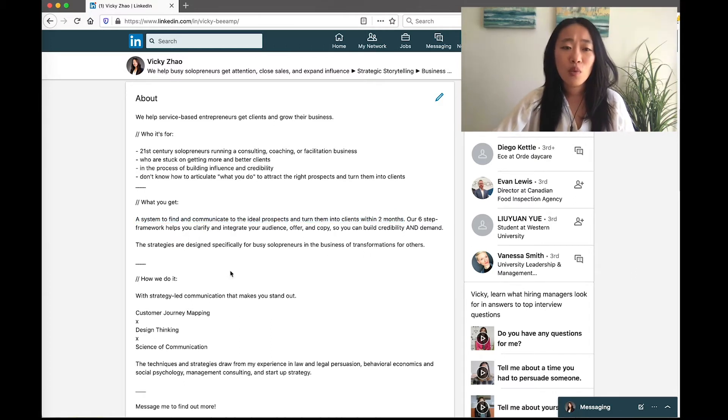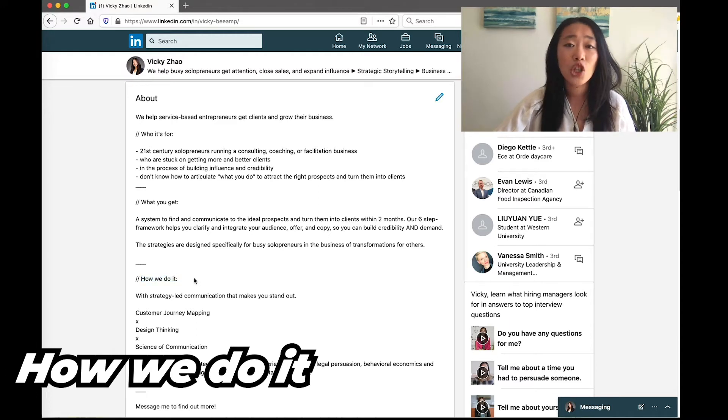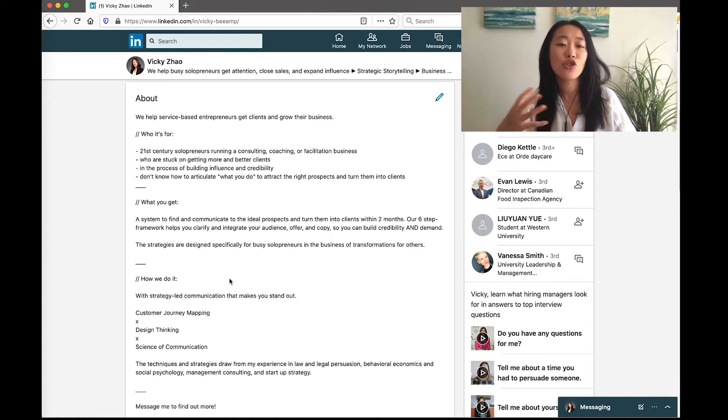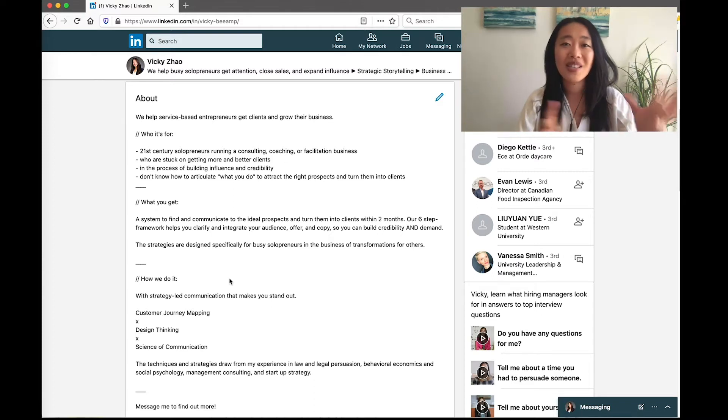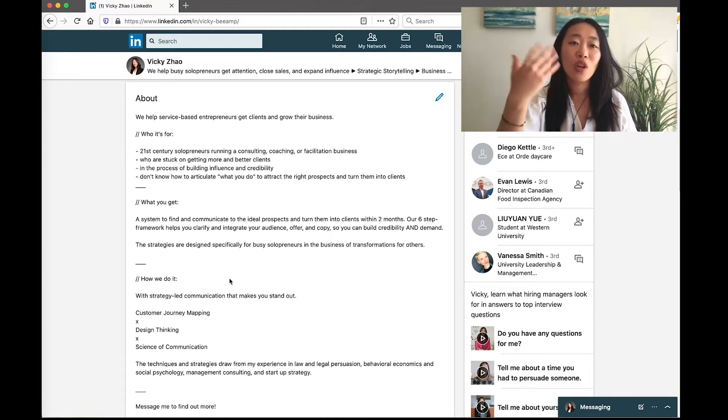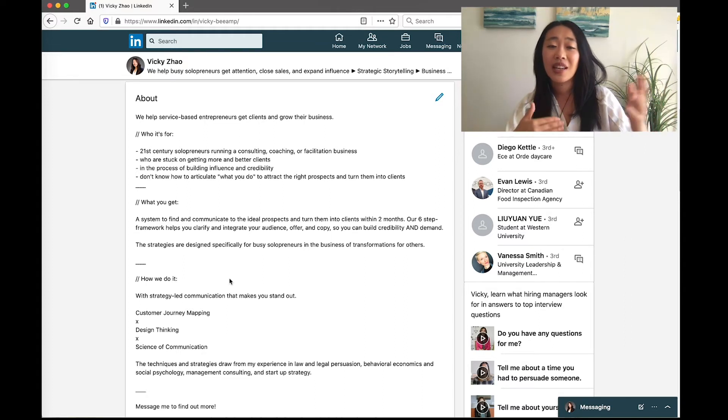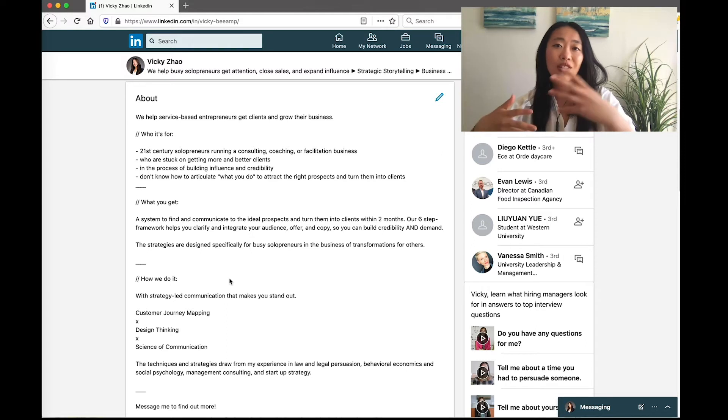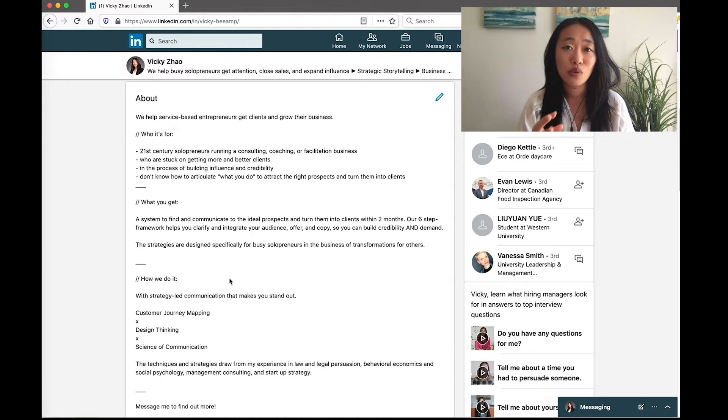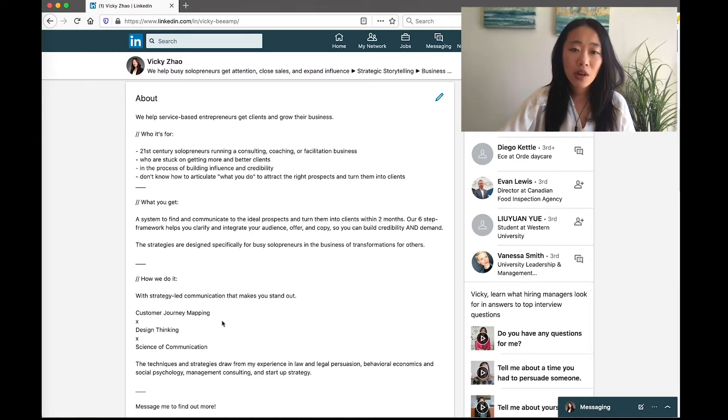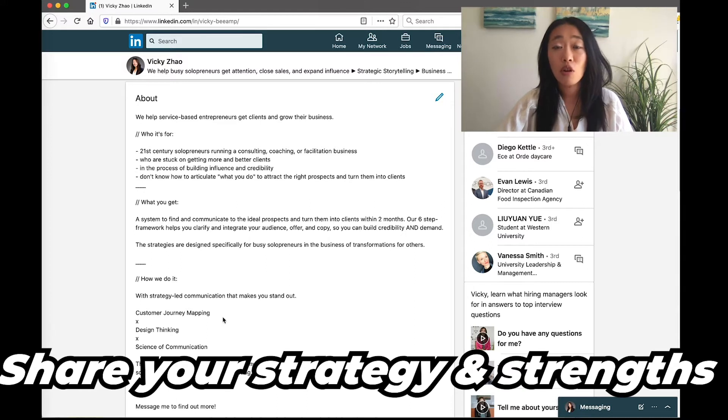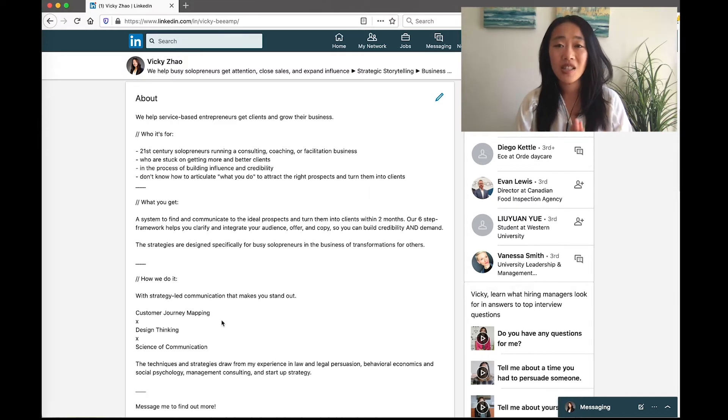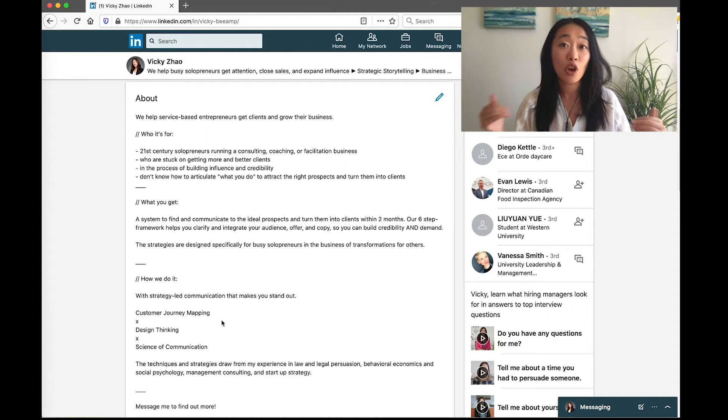So then we move on to how we do it. We share the methodology, the approach to it, and so here we talk about the strategy-led communication that makes you stand out. Again, we remind them what we're going to help them do, and we say it in different words. So before we were saying we're going to get you clients and grow your business, and then now we're saying we can help you stand out, which implies that you're going to get noticed and you're going to get clients. So using different words here to resonate with people, and share with them some of the strategies we use and also our strengths. We talk about customer journey mapping, we talk about design thinking, we talk about the science of communication, so they understand, okay, this is the approach.